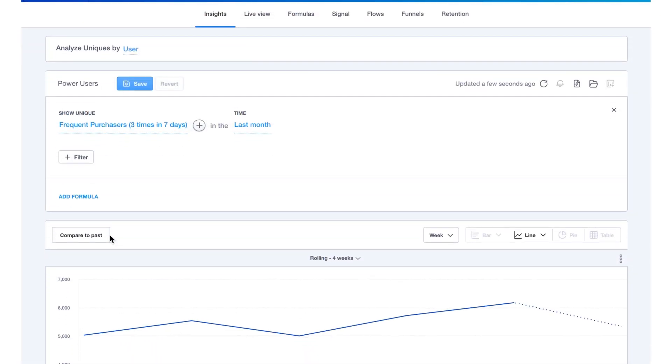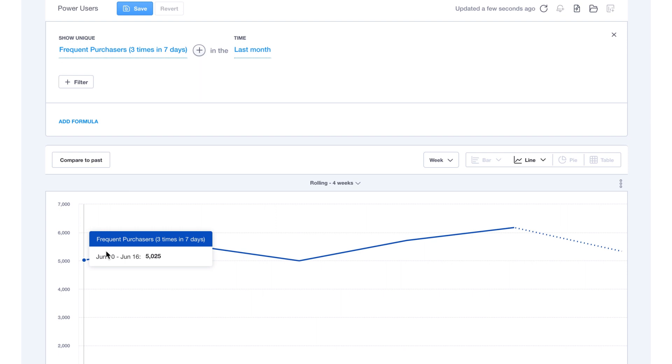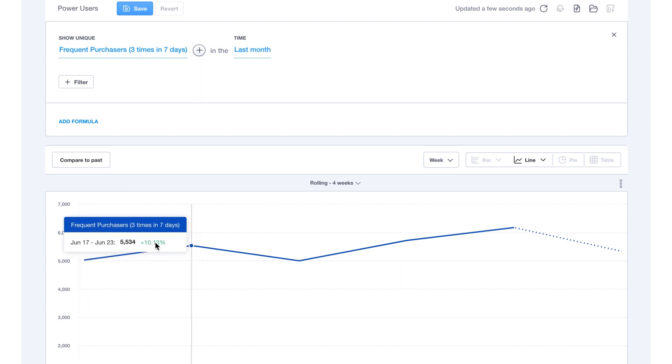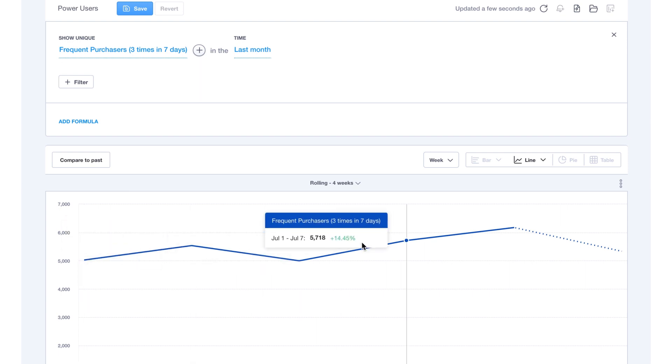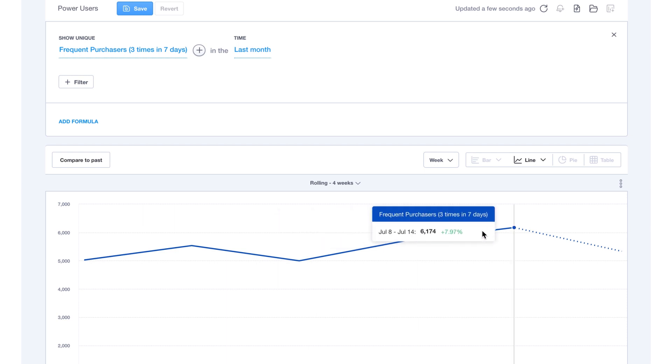Mixpanel is the only company that enables you to visualize how these KPIs are changing over time. You can plot custom growth KPIs like this and view your exact performance at any point.